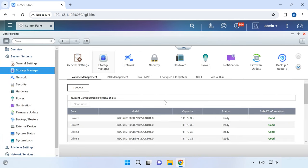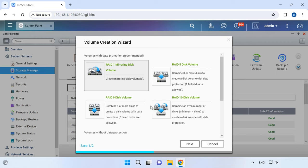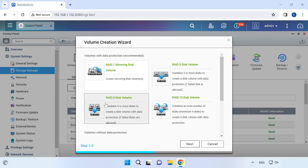In the Volume Management tab, click on the Create button and hit OK to continue. In the Volume Creation Wizard window, choose the RAID type — in this case, RAID 6 — and click Next to proceed.